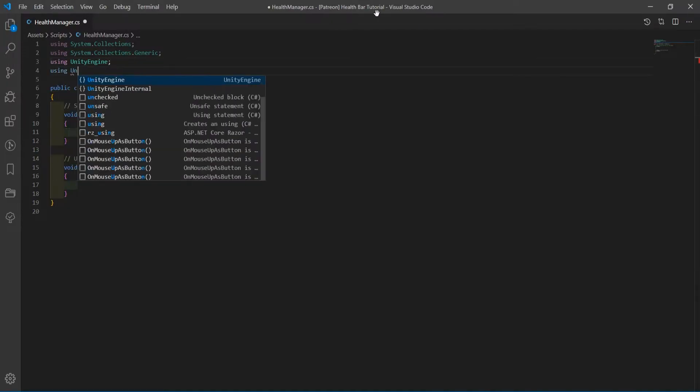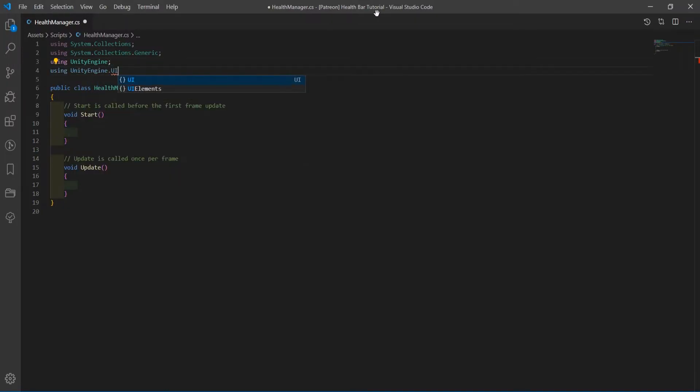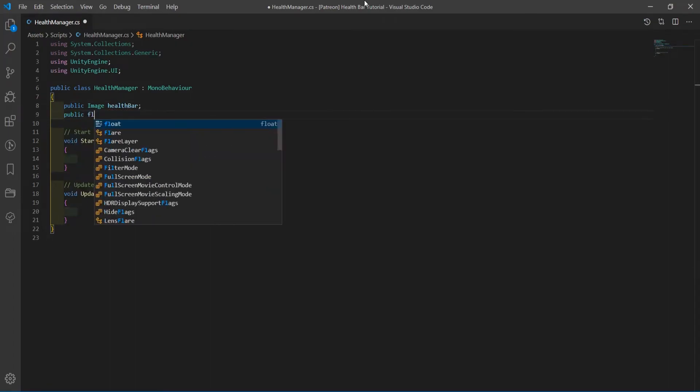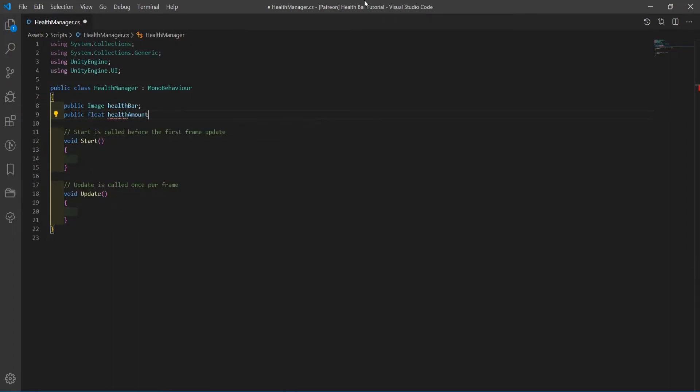In the health manager script, include using UnityEngine.UI up the top. Create public variables for the health bar image and a float for the health amount.